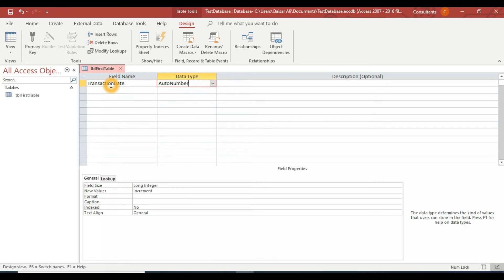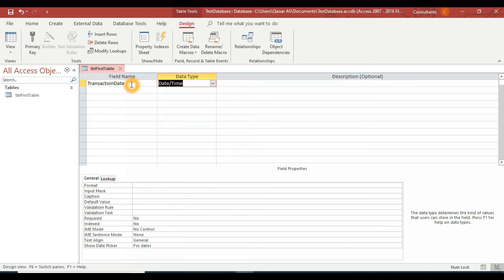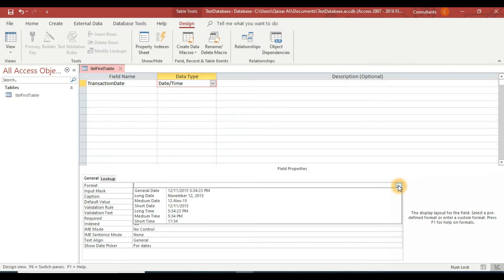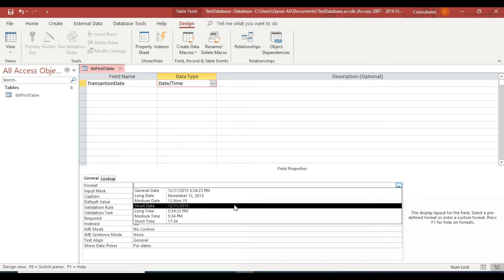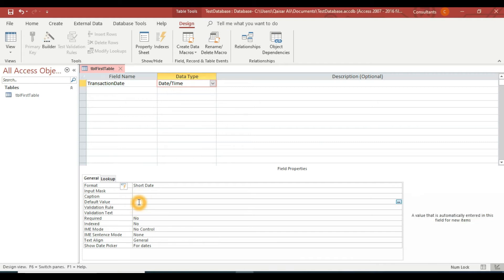My first field is 'TransactionDate'. In the data type, click the dropdown and select Date/Time. To set the format, click the Format property and select 'Short Date'. If you want the current date to be automatically entered when a new record is created, you can set a default value expression — we will cover that later.